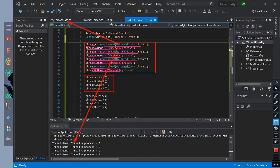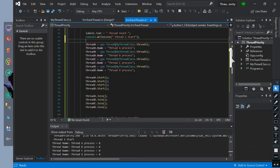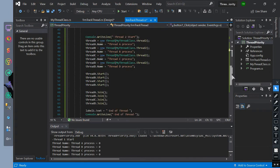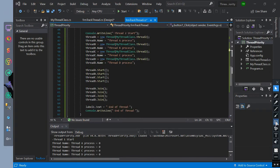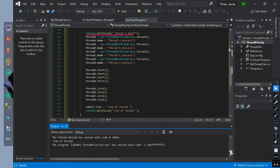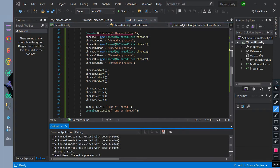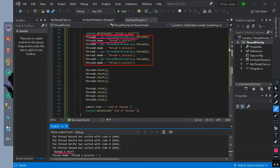Then we start all four threads and join them all to start them all at once. We have also declared all four threads equal to a new thread with the parameter of our created class myThreadClass and its method thread 2 function.